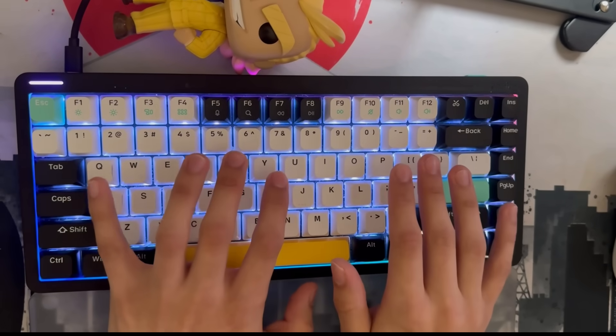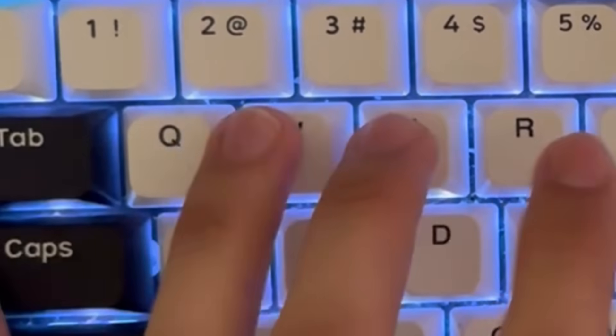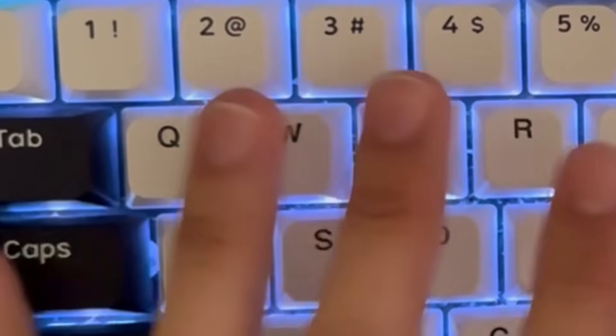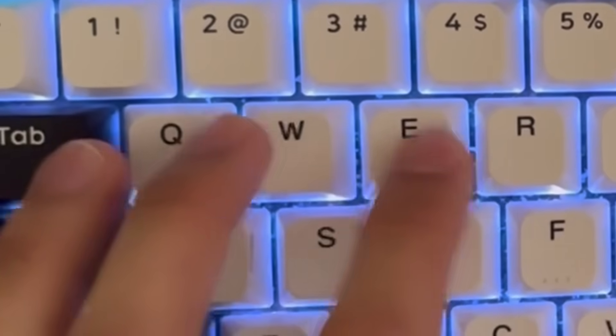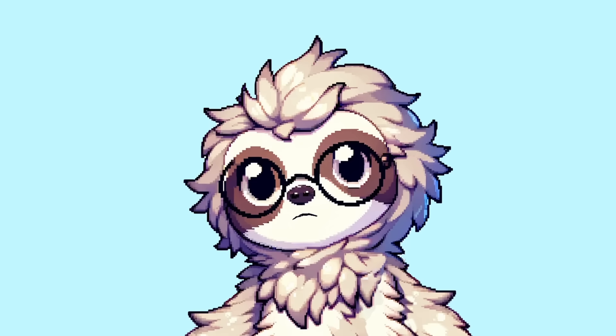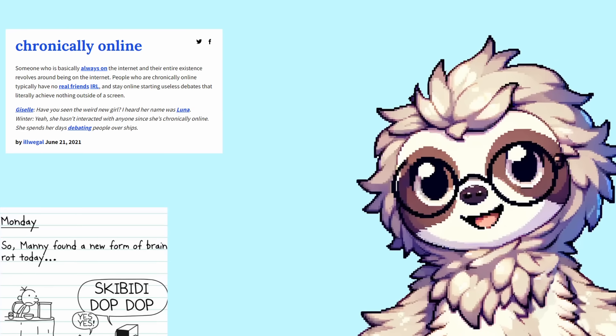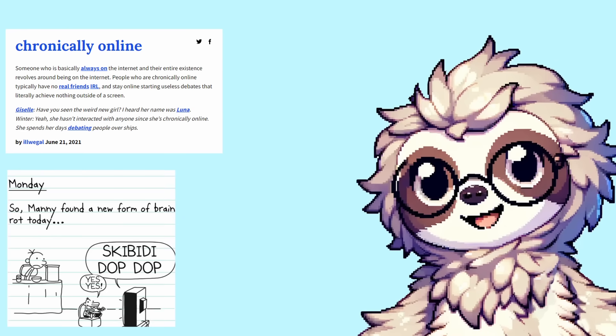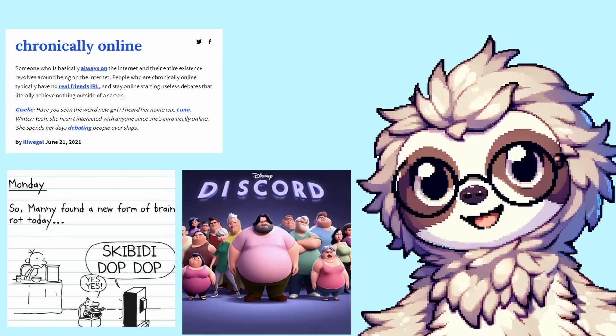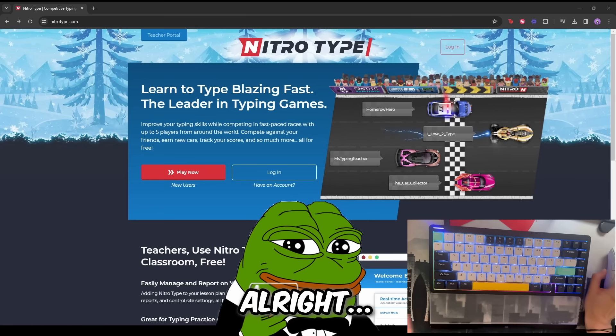The only thing I could never do is type with my pinky, because that's just weird. If you can type with your pinky, you're probably missing a few brain cells. Anyways, I can type pretty fast. I hope so, since I'm chronically online, I have just a bit of brain rot, and I'm always on my computer because, you know, programmer. Check out how fast I can type.